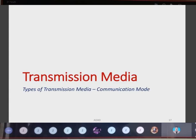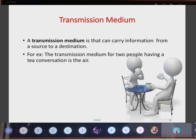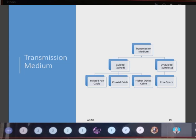Next we come to transmission media, which act as the links between nodes in a network topology. A transmission medium is anything that can carry information from a source to a destination. For example, when two computers are transferring data, the medium might be a cable or it might be wireless communication. Transmission mediums are divided into two broad categories: guided and unguided. In guided transmission, all links are established through wire. In unguided transmission, communication is done wirelessly — without any physical wire connection.